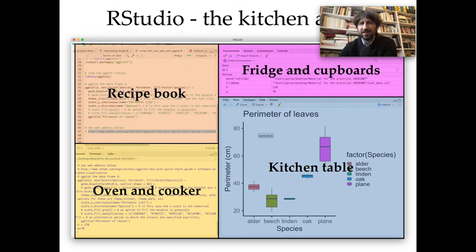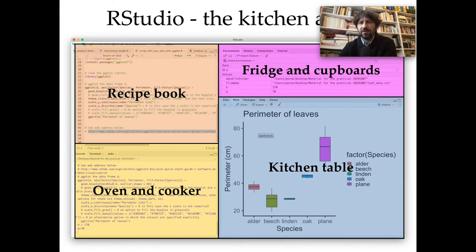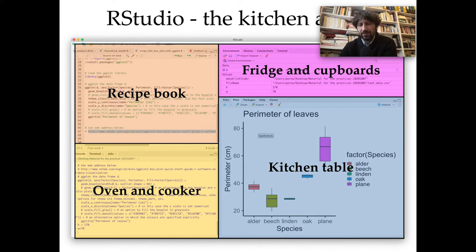There is a kitchen analogy for RStudio. The spreadsheet variables you load into memory are like your fridge and cupboards where you store things to be processed. The script is like a recipe book that tells what should be done with those variables. The tool is like an oven where the transformation happens, and the final output tab is like the kitchen table where you have the final product of your analysis.